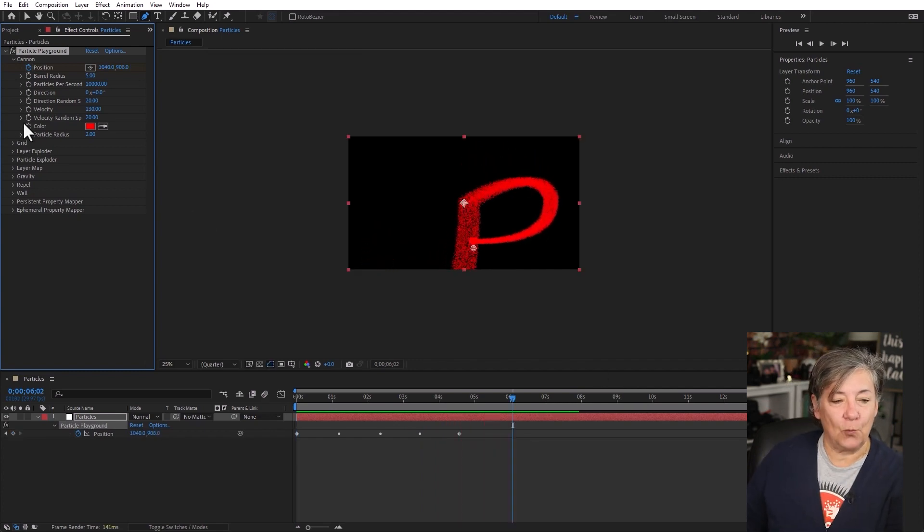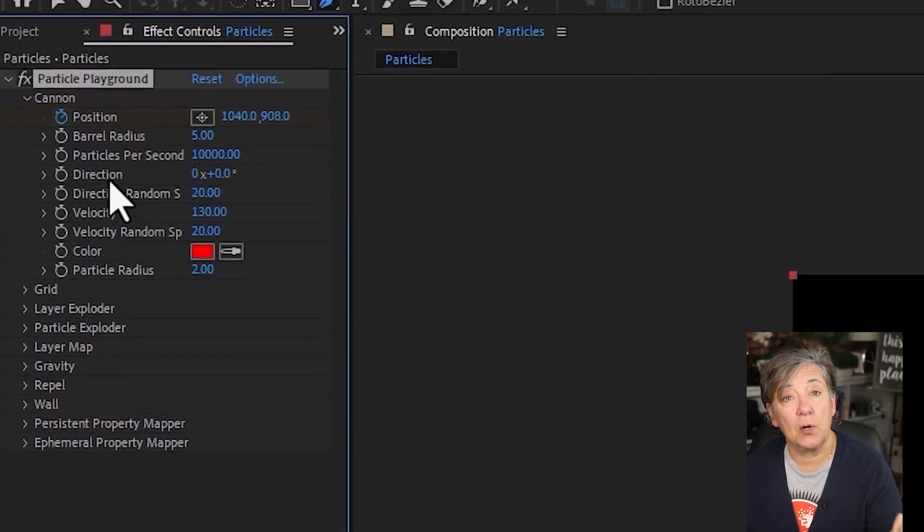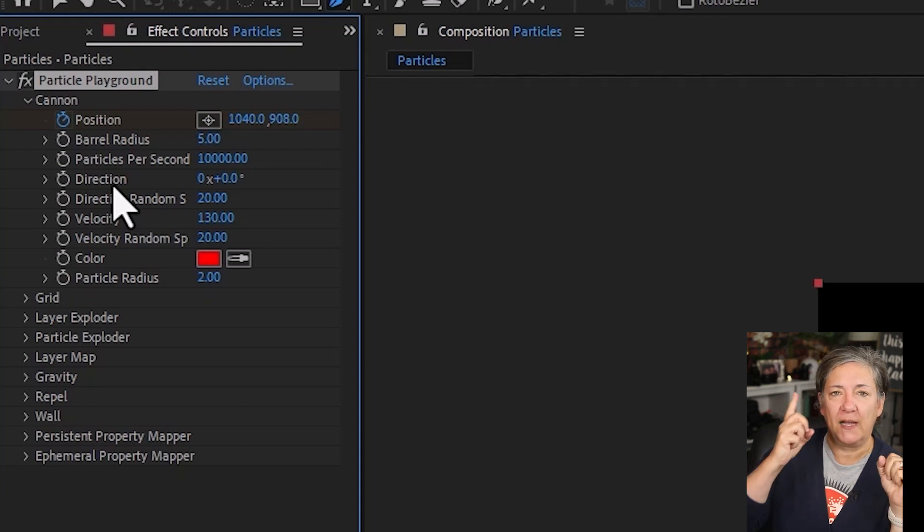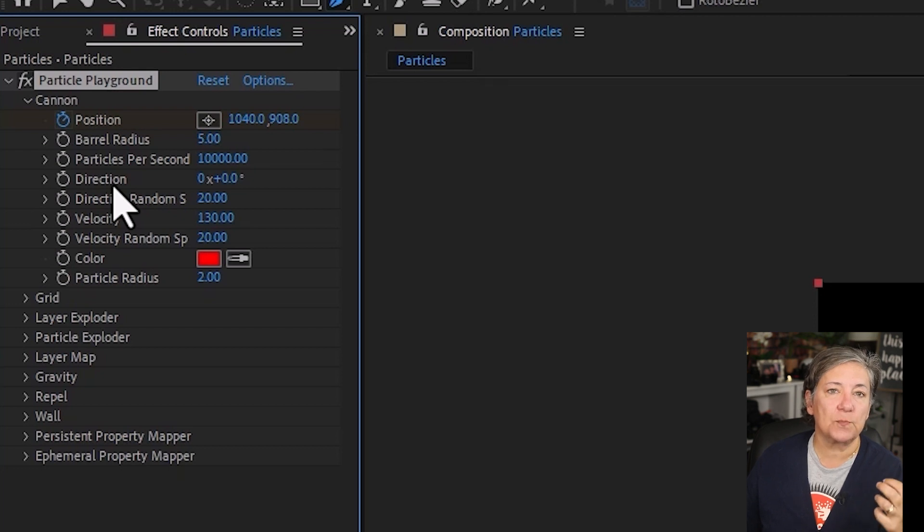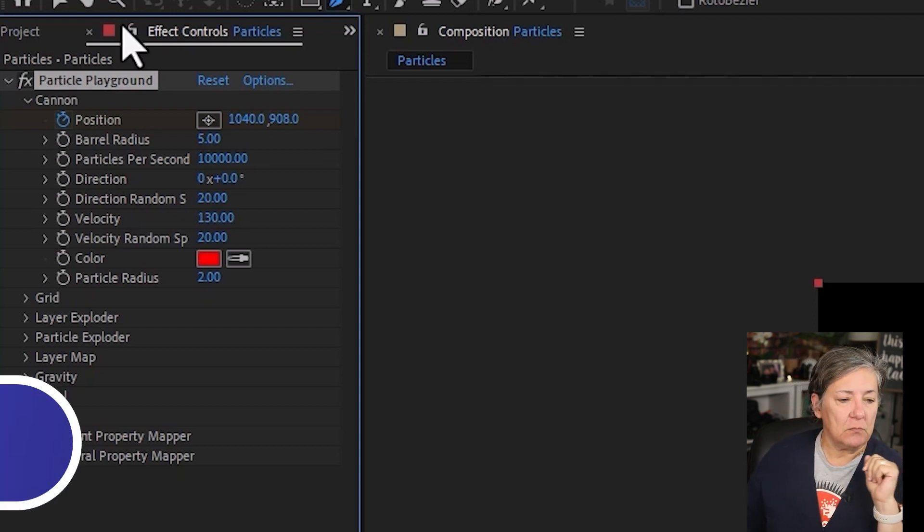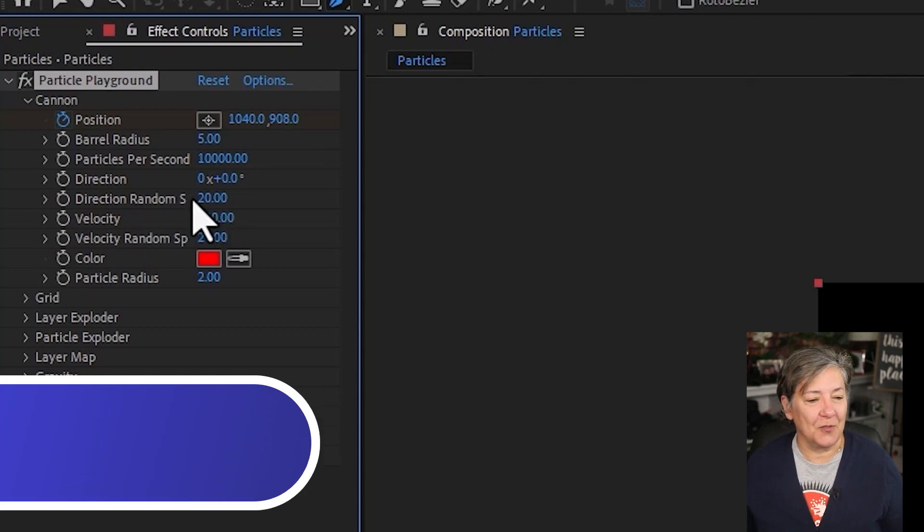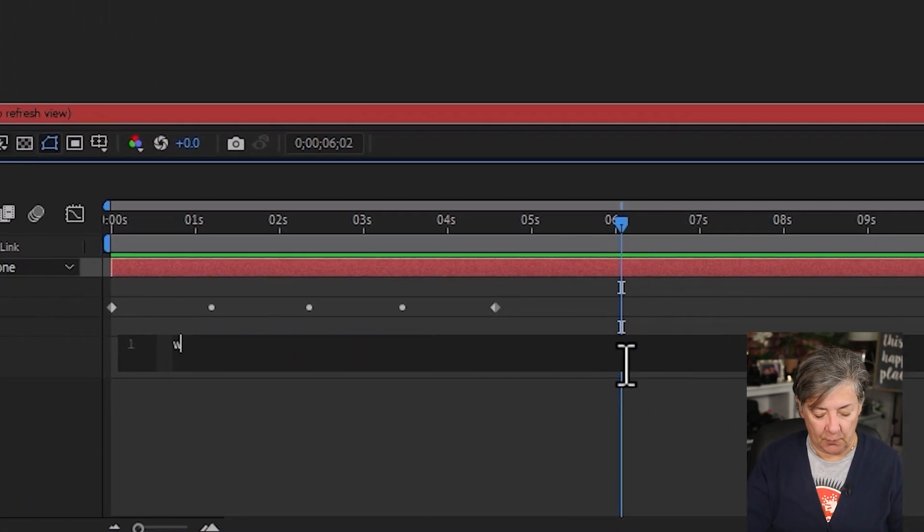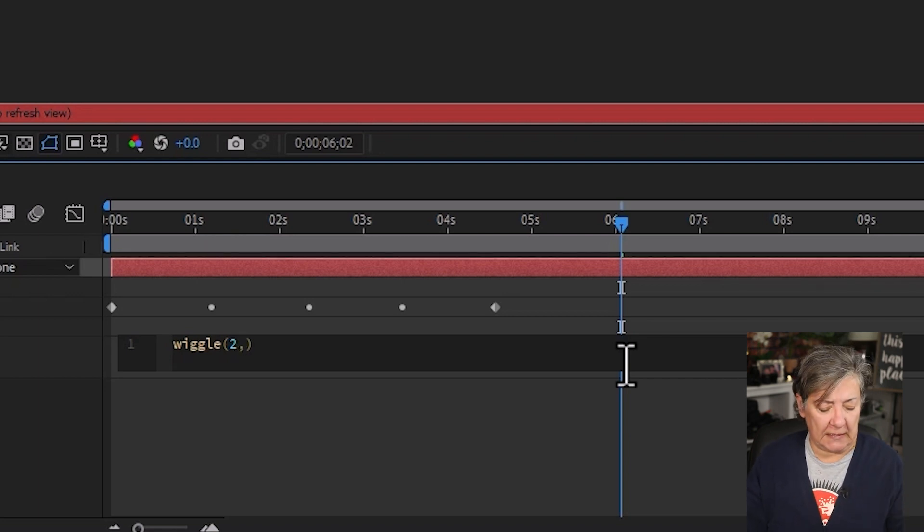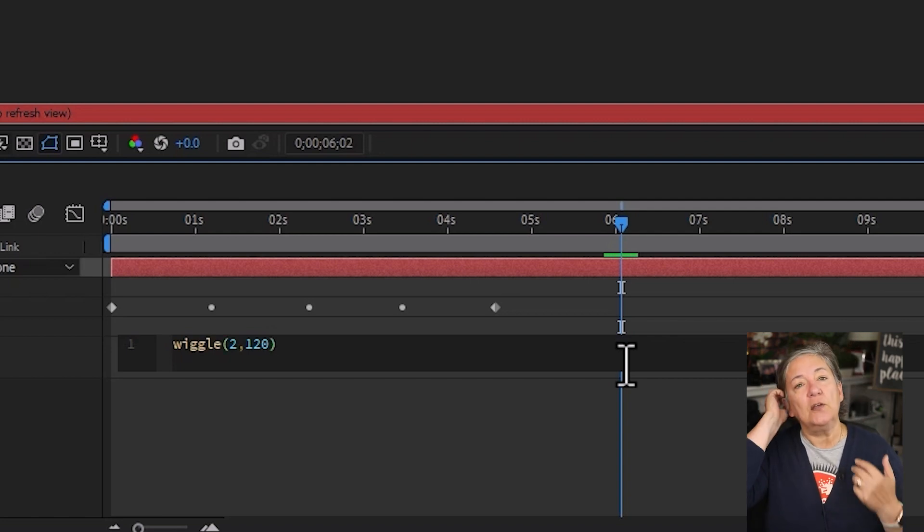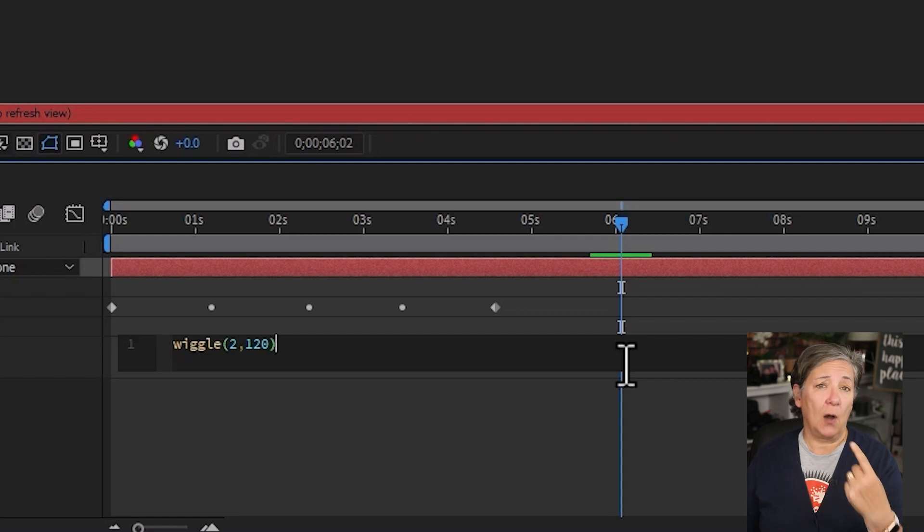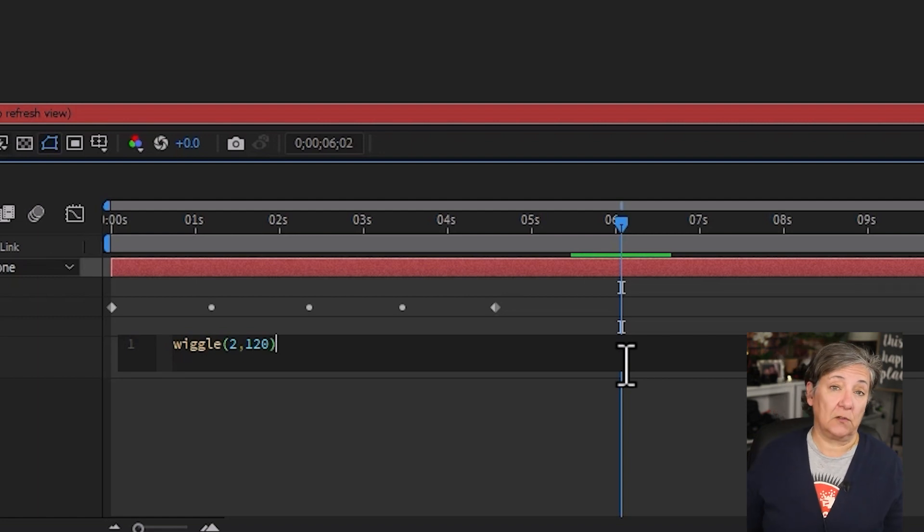The next thing that we have is the direction of the particles. In other words, where are the particles going. And by default, they're going up. I usually like adding a wiggle expression to this property. So press and hold Alt or Option if you are on the Mac. And now let's click on the stopwatch for direction. And in the timeline, we can type wiggle, open parentheses, 2, as in 2 times per second, comma, and I'll make it go 120, as in 120 degrees. Don't forget that wiggle expressions are controlled by two values. How often, frequency, that's the first number, and how much, that's magnitude.